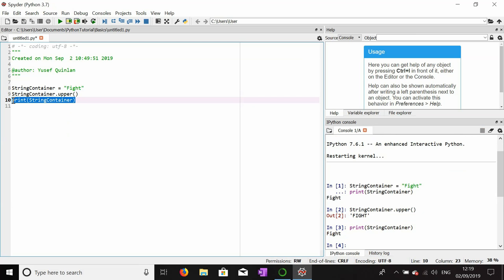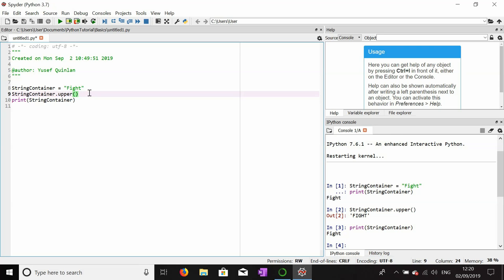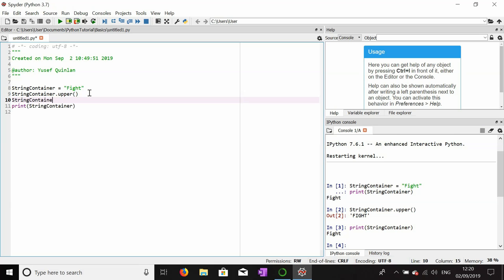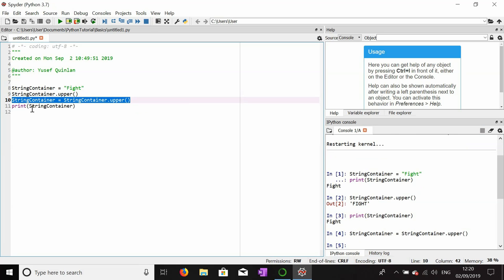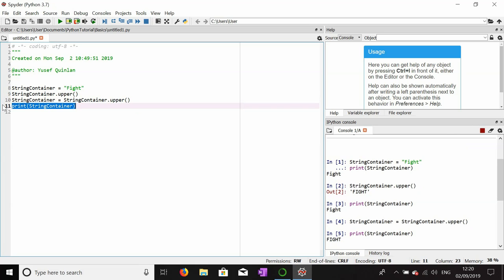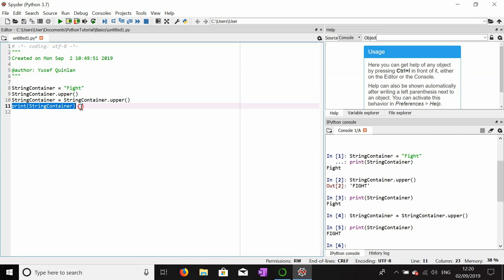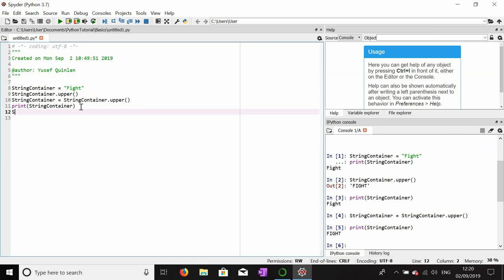So if I want to change that string permanently, I have to reassign it: string_container equals string_container dot upper. I have to reassign the value, and now when I print it, it should be uppercase. We can do this for lowercase as well.